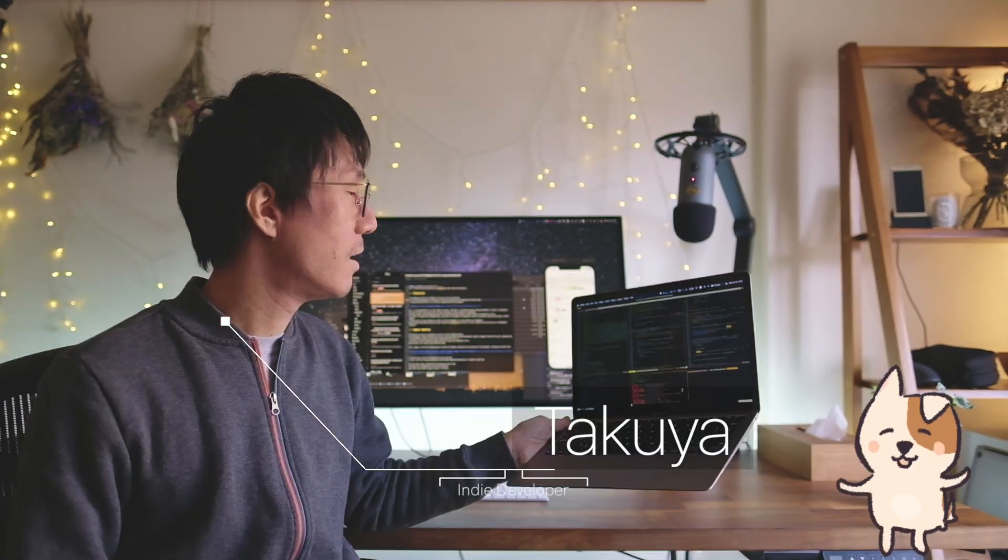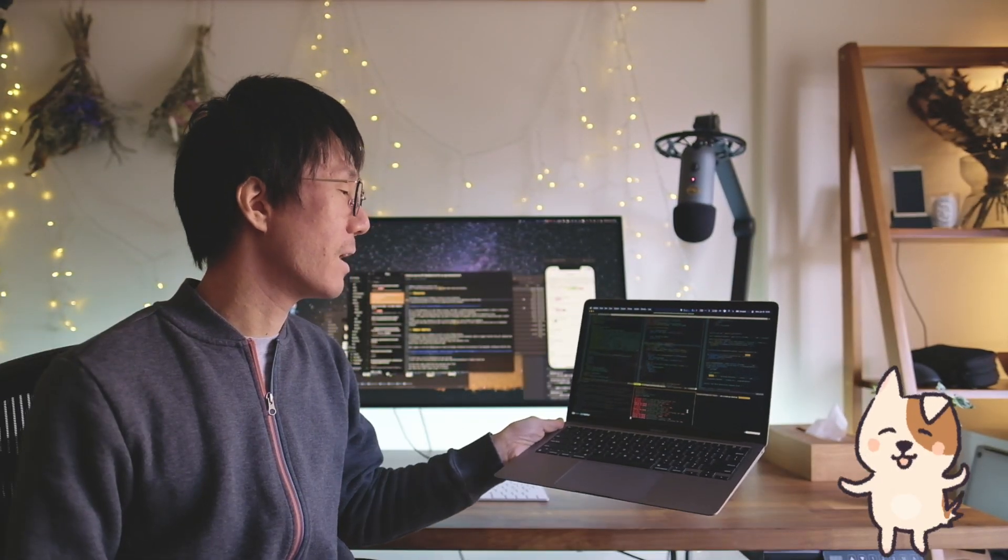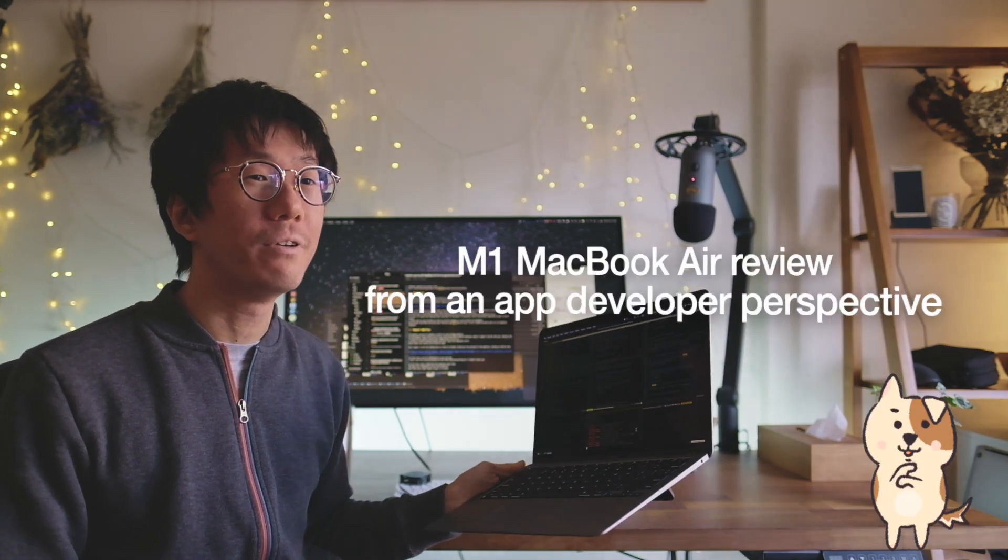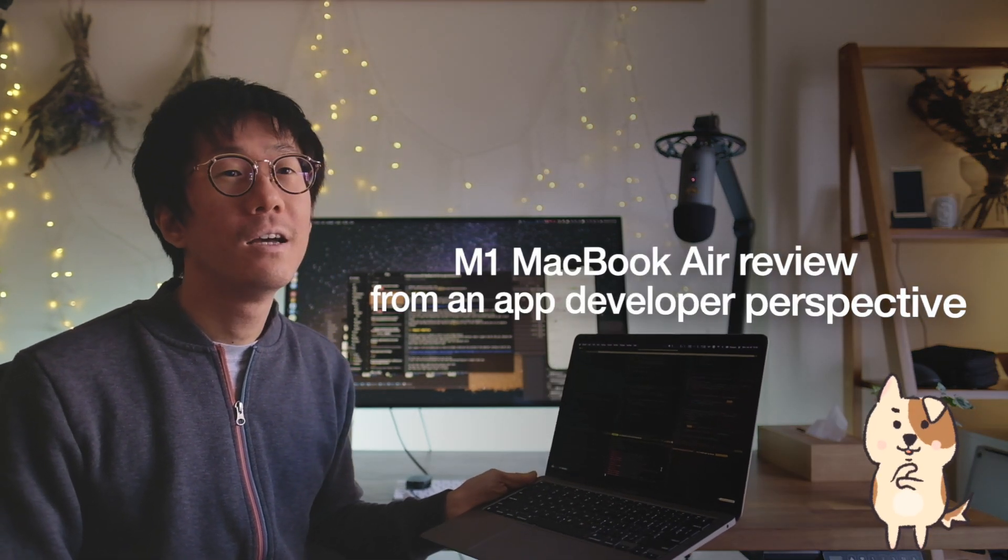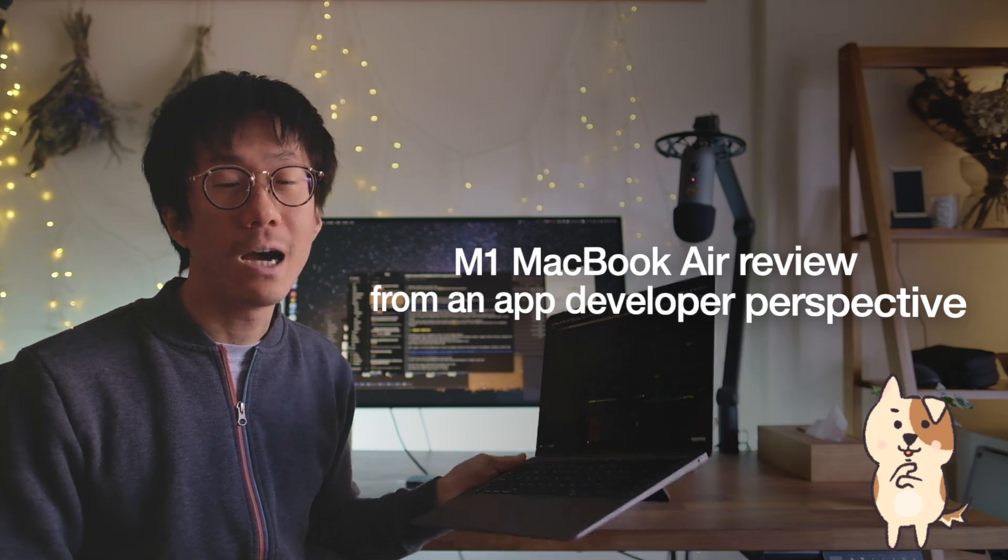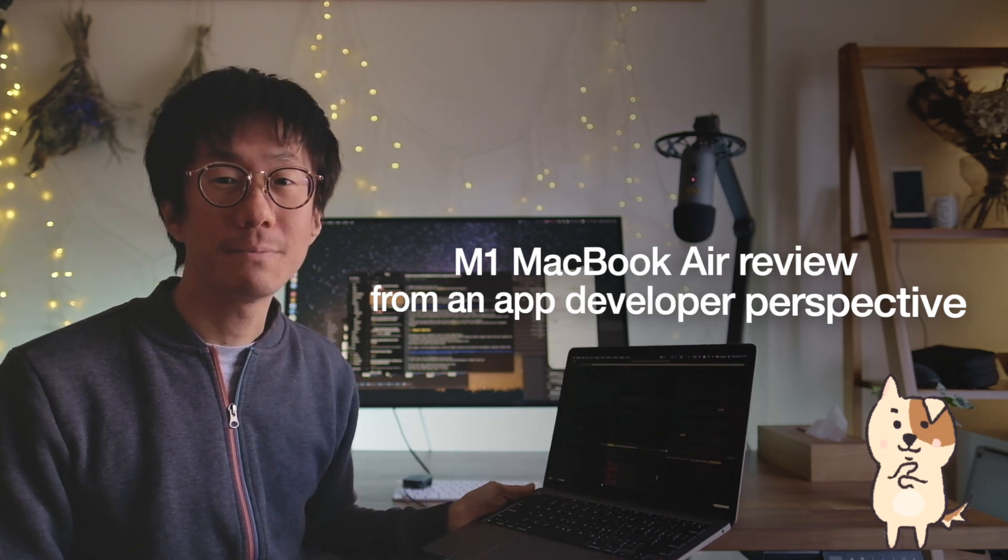Hey, what's going on? It's Takuya here. I've got an Apple Silicon M1 MacBook Air two weeks ago and I've been using it for my app development. So I'd like to review this new MacBook Air from an app developer perspective.